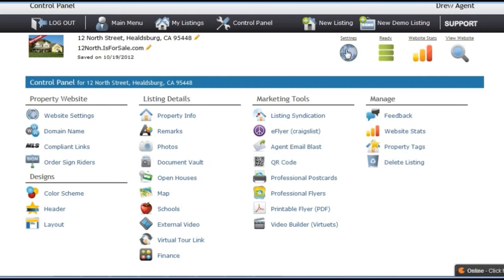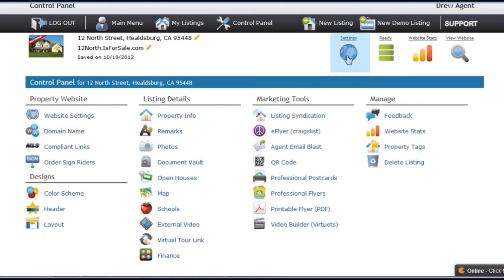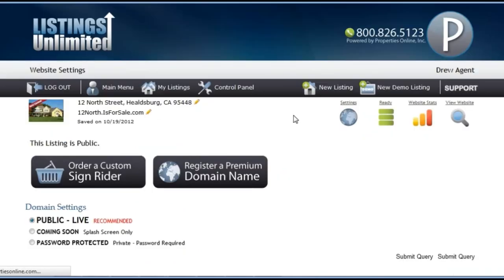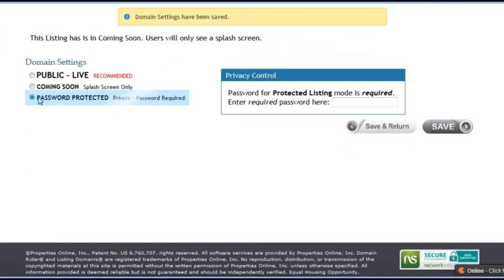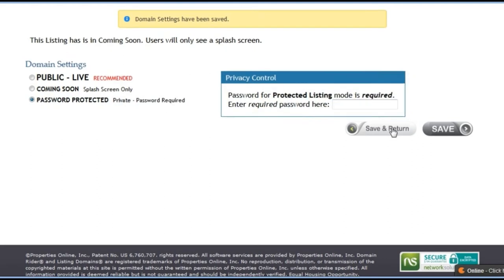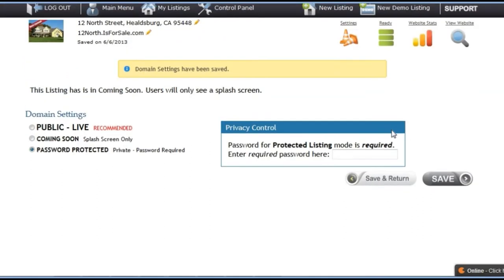If you are not ready to make your website live yet, you can click on the tool called website settings located here or here. From here, you may wish to put up a coming soon page. You can also make your website private and give it a password so that only the seller can view it until it is ready for general consumption.